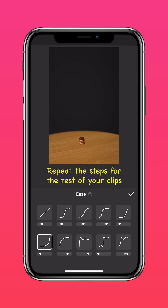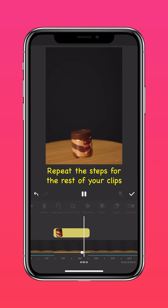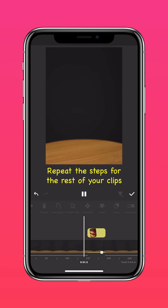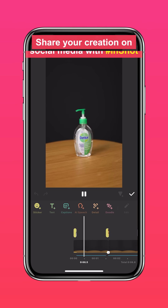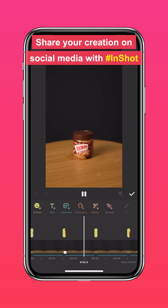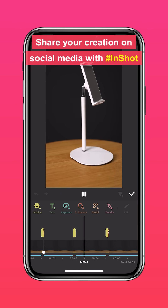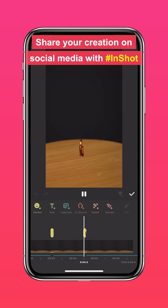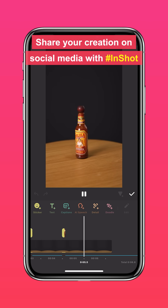Repeat the steps for the rest of your clips and you'll get something like this. Don't forget to share your creation on social media with the hashtag InShot. See you later!